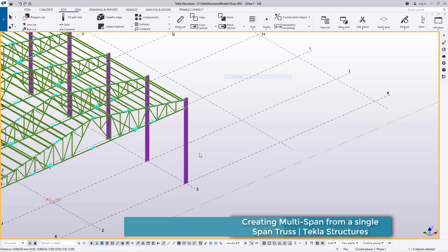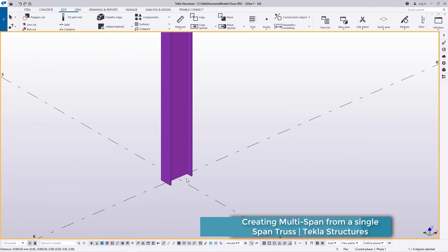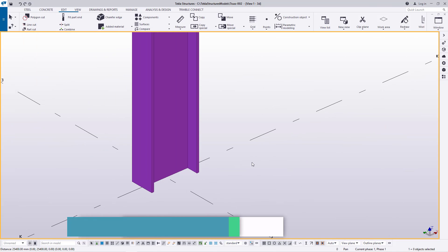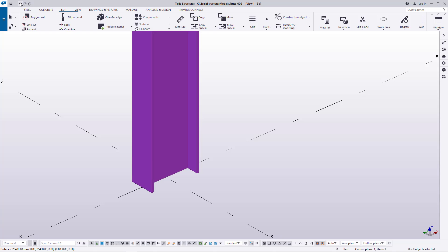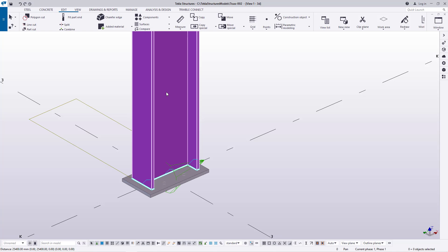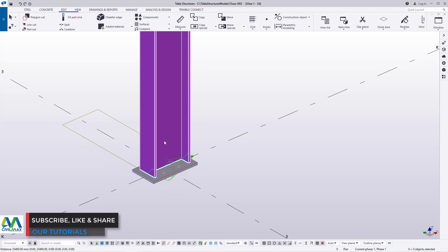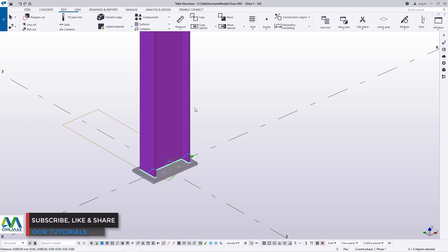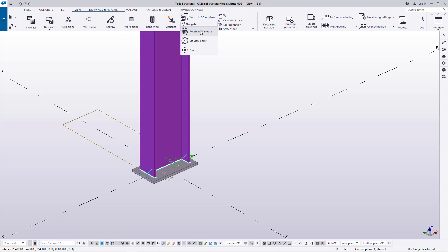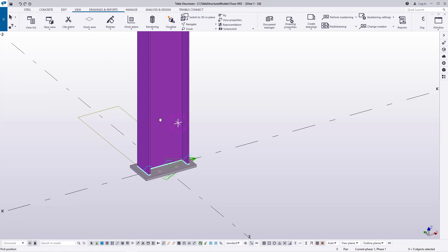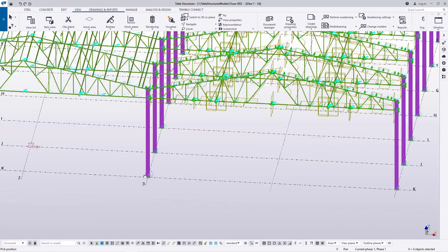I've lost my base plate, so let's bring it back. I'll undo until I get my base plates back, since I deleted them by mistake along with some other parts. Let me turn this round so we can see everything that was deleted.